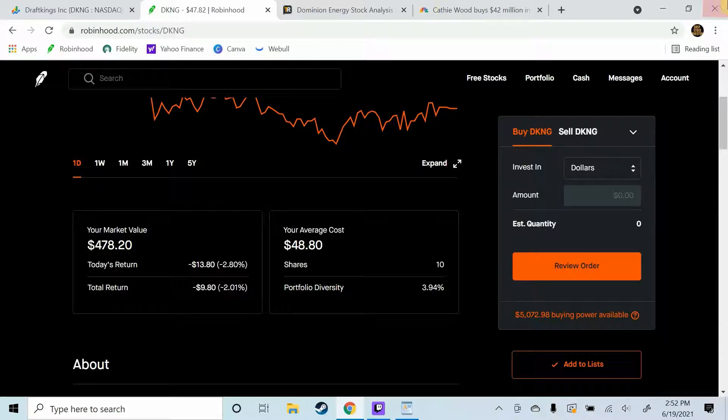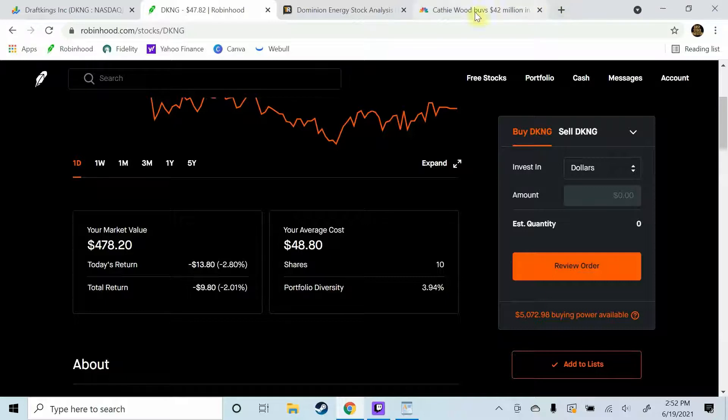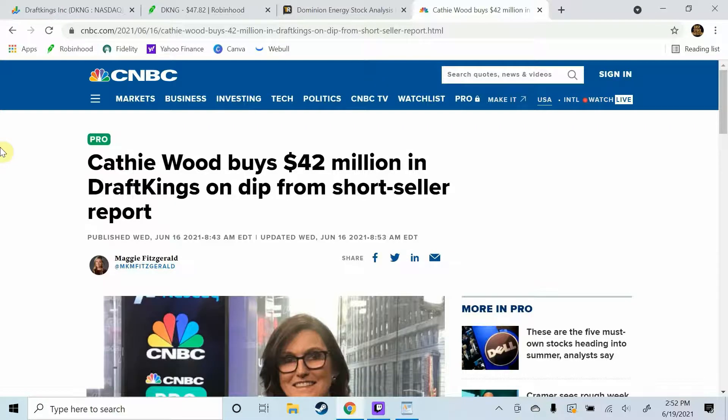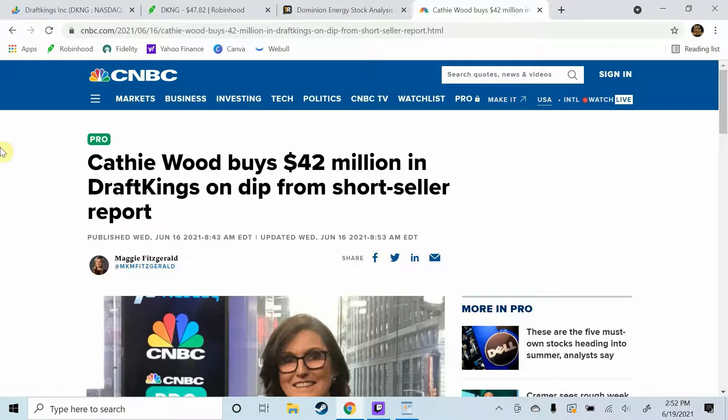But yeah Cathie Wood went ahead and bought 42 million dollars in DraftKings on the dip after the short seller report. So I'm sure ARK Invest has done their research on this one guys, so I'm not worried about that at all.